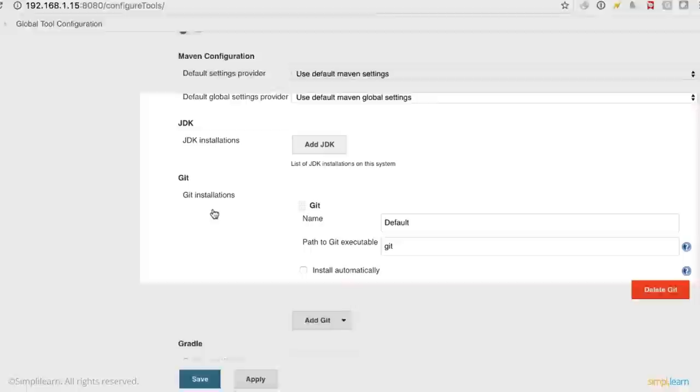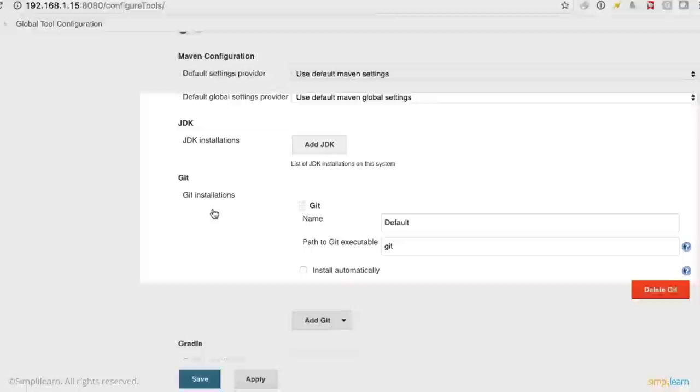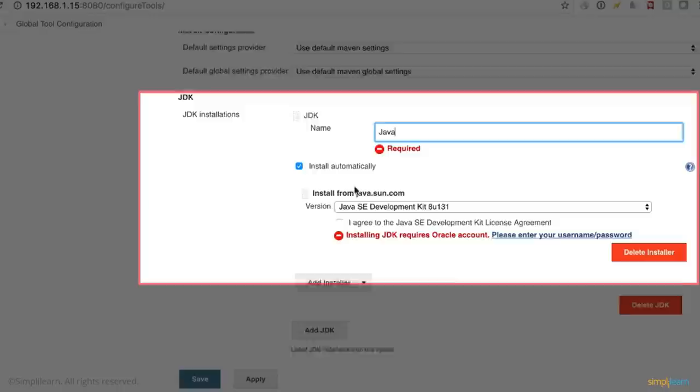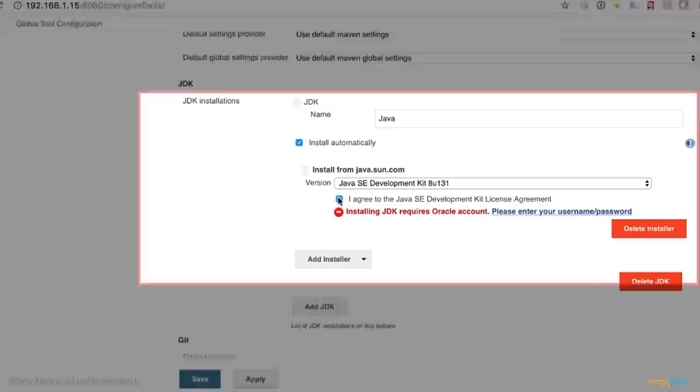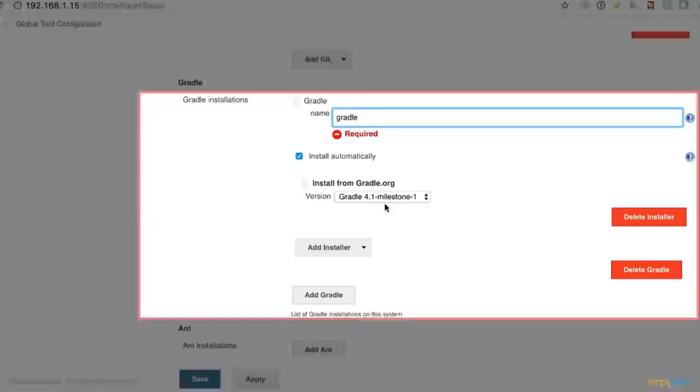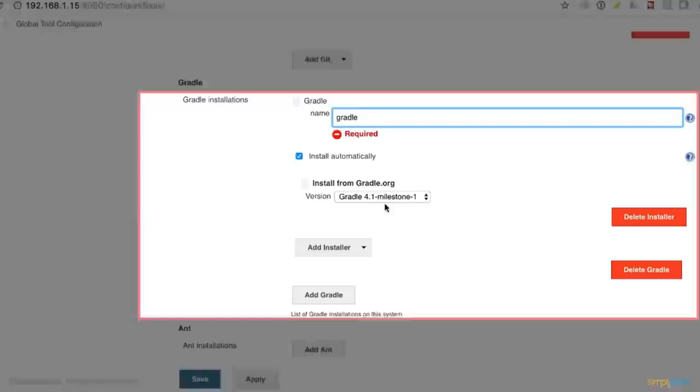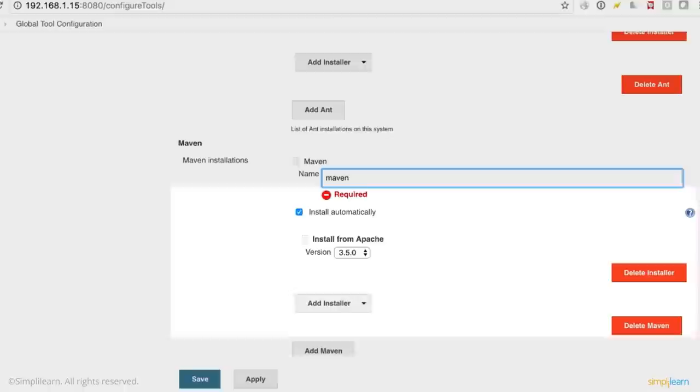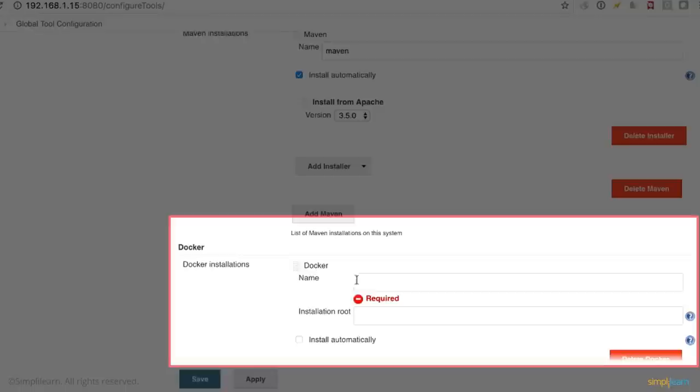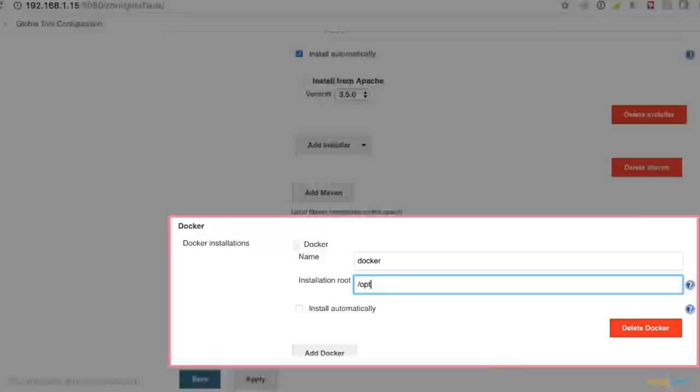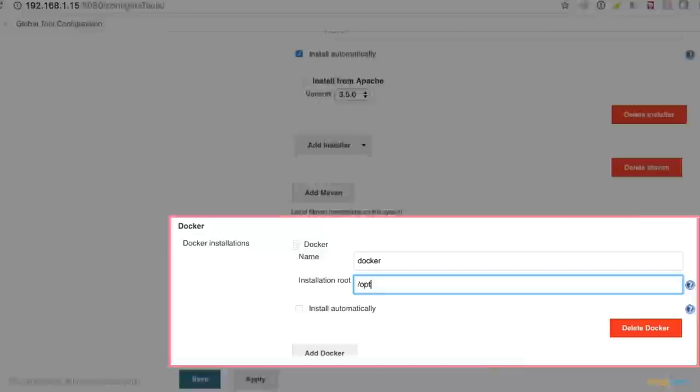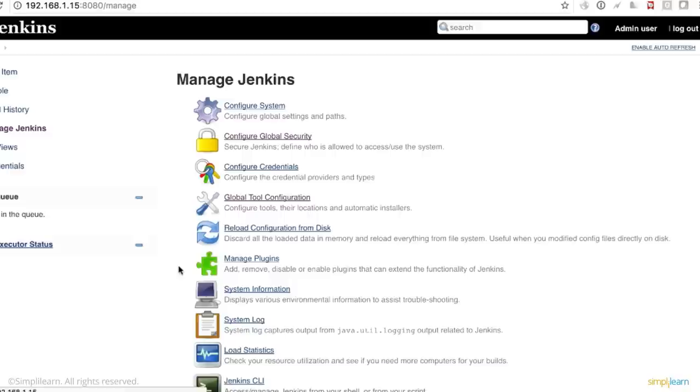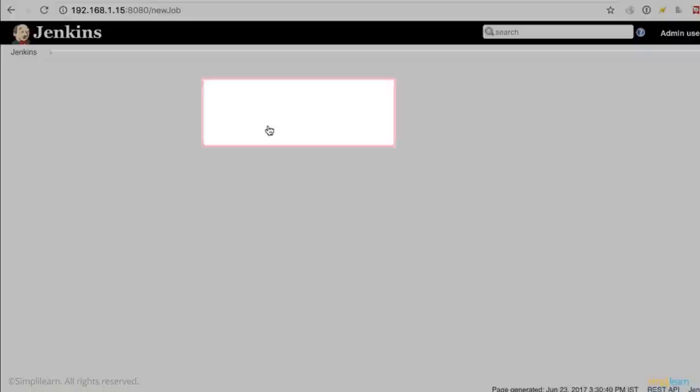The other thing I want to show you is the global tool configuration. So you can add in build binaries. So let's say you have a Java project. You can add the Java JDK here. You can name it Java. It will install automatically at the first build. And you can click on agree to the Java SE development kit license agreement. You can also add git. So you click on install automatically and git will be installed. And you can add Gradle. You can name it gradle. You will install this version automatically. So add Maven and Ant in a similar way. These are all build tools you use in your builds. So Maven. And you can also install a docker binary. You can name it docker and keep the installation root as /home/ or you can keep it as /opt. And click on install automatically. And then click on apply and save. So each of these binaries will be installed automatically based on whenever they are invoked from a build.